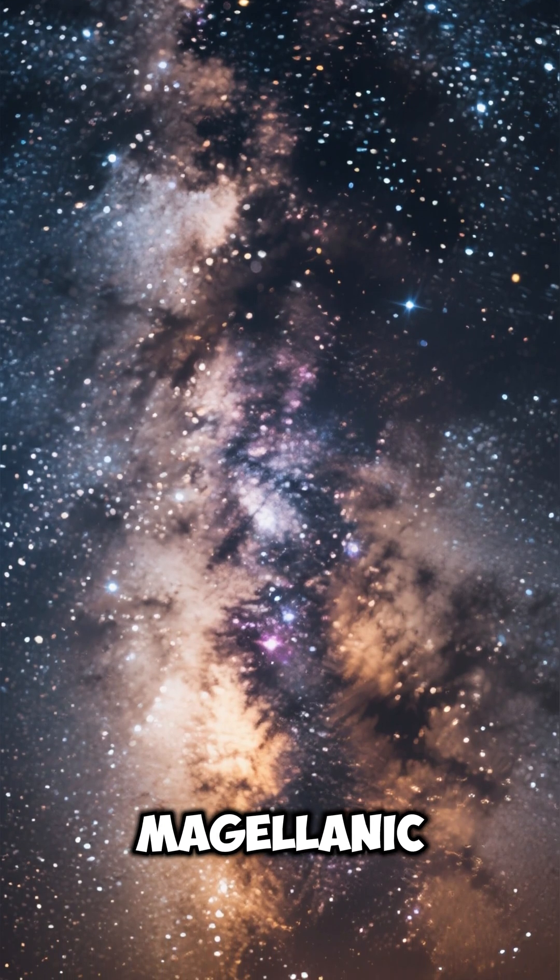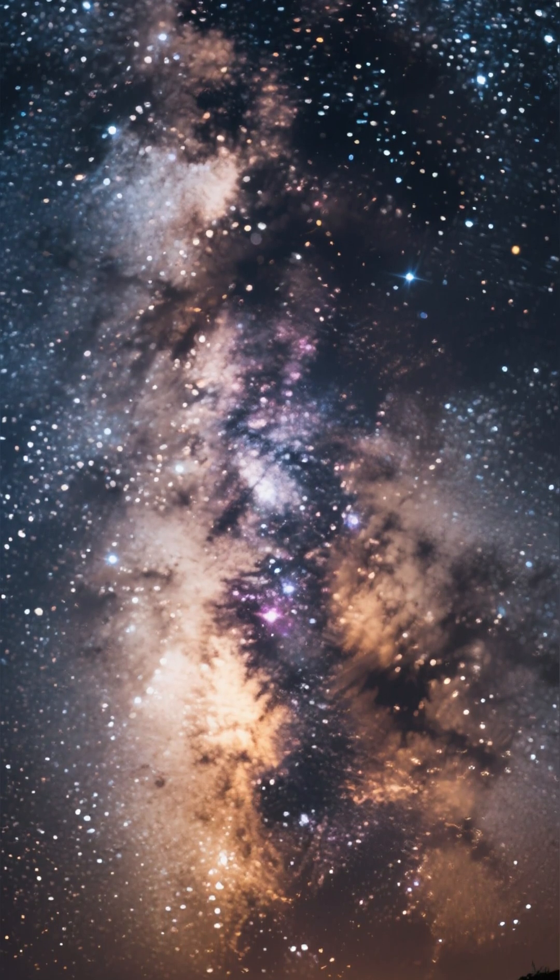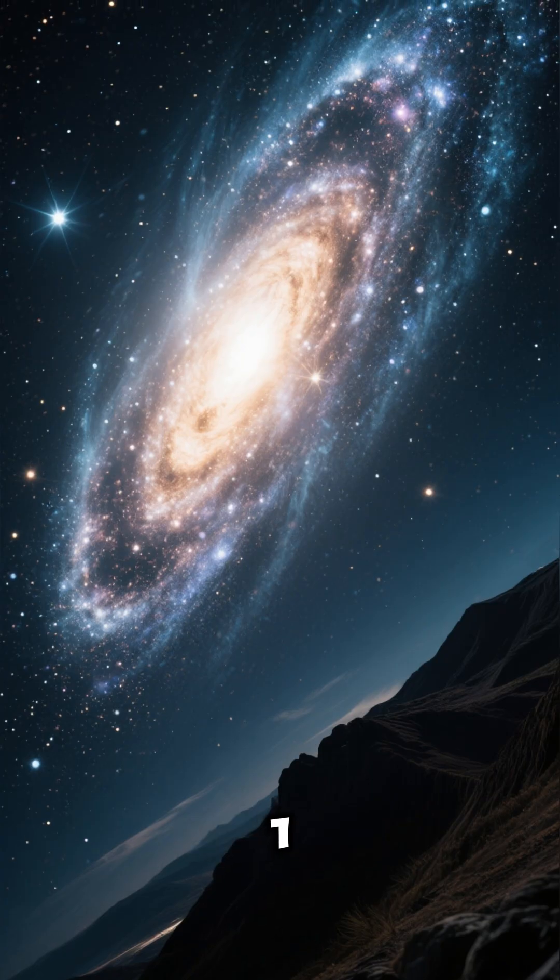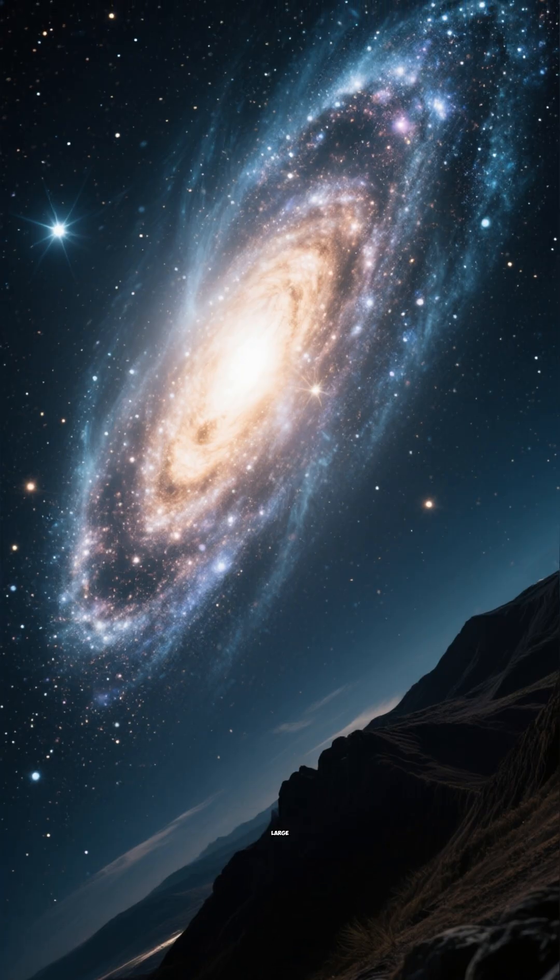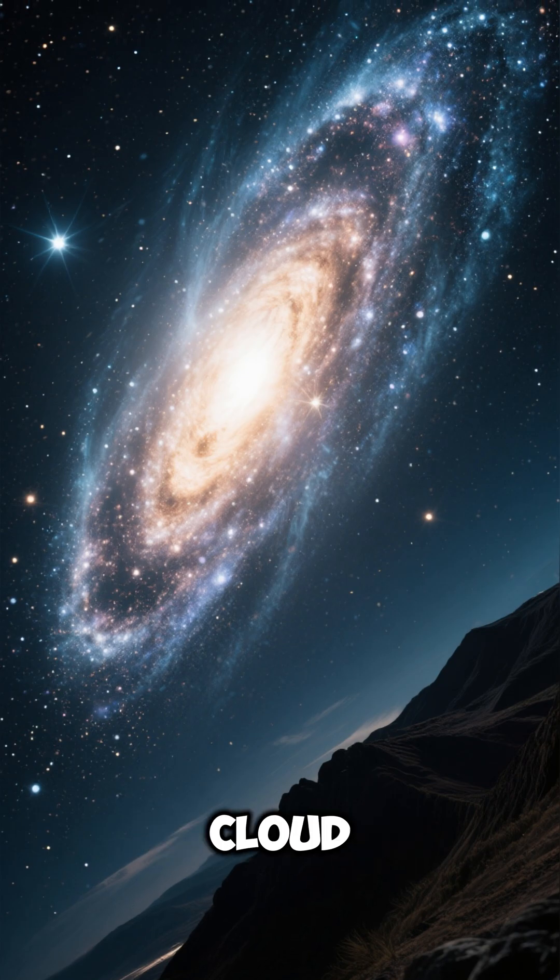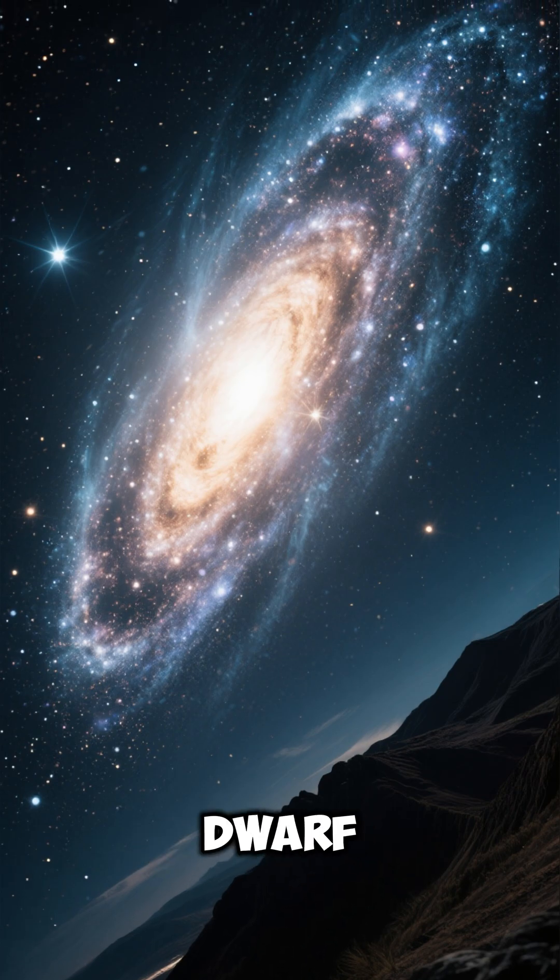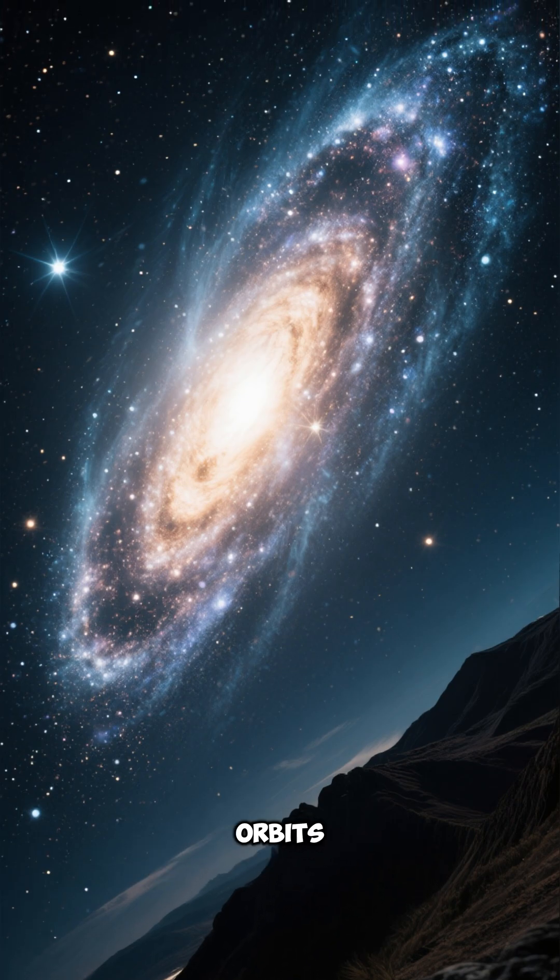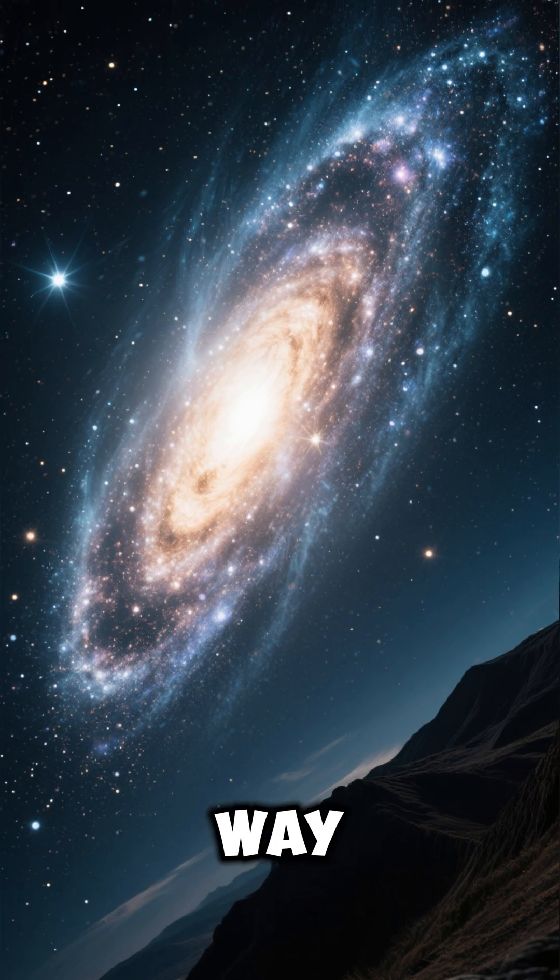Facts about the Large Magellanic Cloud. Number 1: The Large Magellanic Cloud is a nearby dwarf galaxy that orbits the Milky Way.